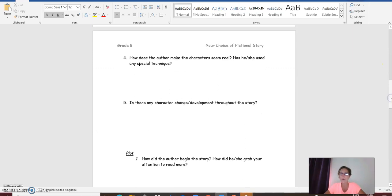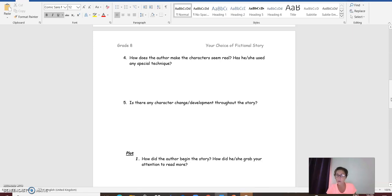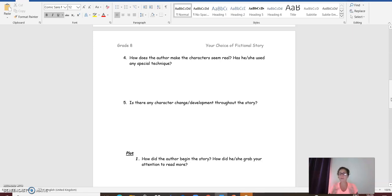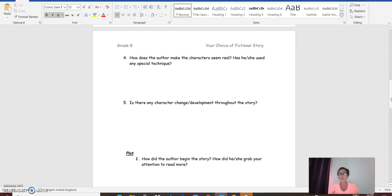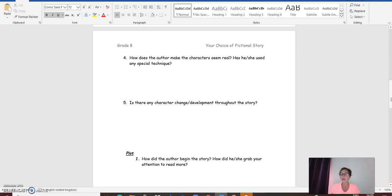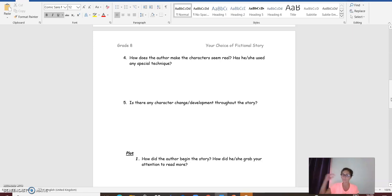Question four, how does the author make the characters seem real? Well, a fictional story is based on events that cannot happen in real life, most of the times. Has the author used any special techniques to make the characters seem real? Question five, is there any character change or development throughout the story? Has your character changed throughout the plot?